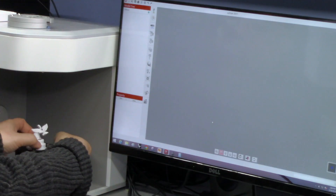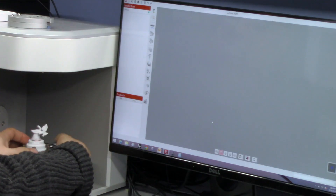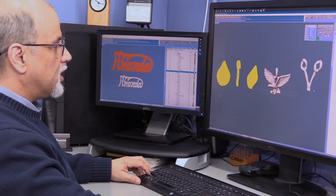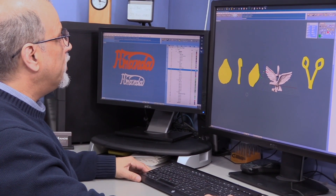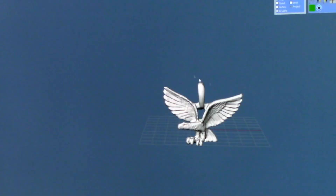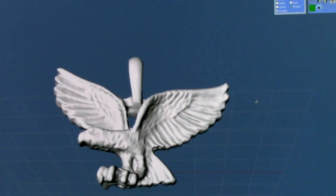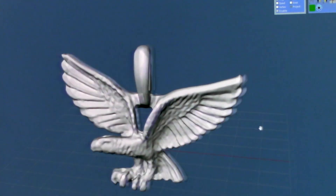We have scanned some of our items and brought them into our CAD program. As you can see, we have them here on our desktop. We're going to remove some of them and work with the eagle. The first thing we can do is give it a basic look around to see if we need to fix anything.